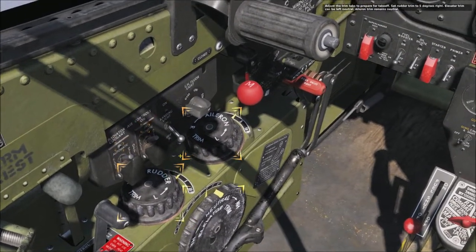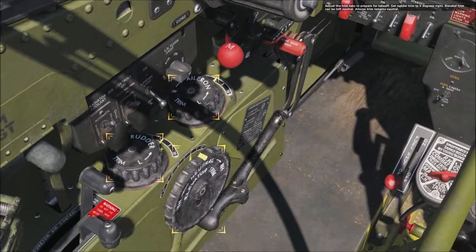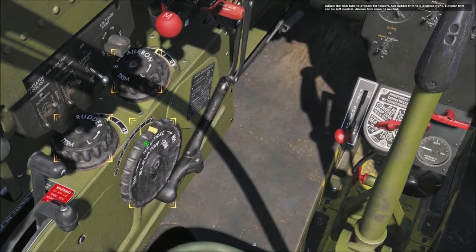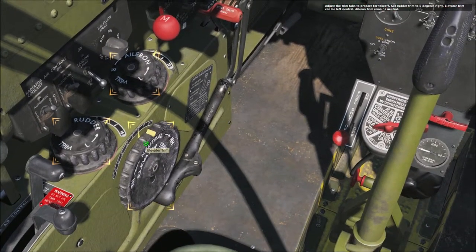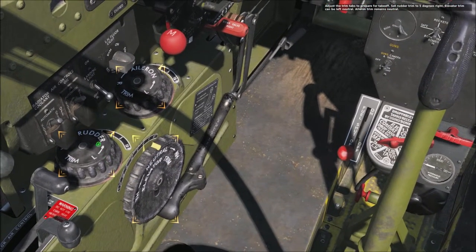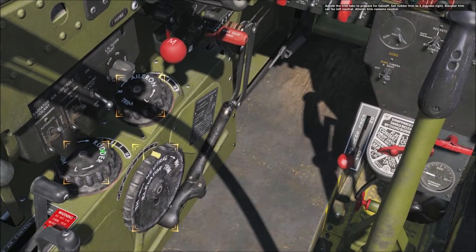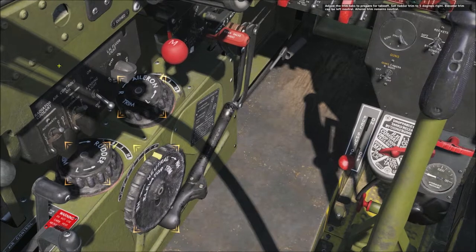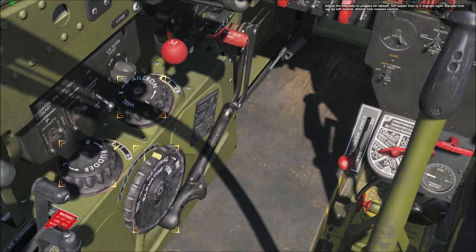Adjust the trim tabs to prepare for takeoff. Set rudder trim to 5 degrees right. Elevator trim can be left neutral. Aileron trim remains neutral.